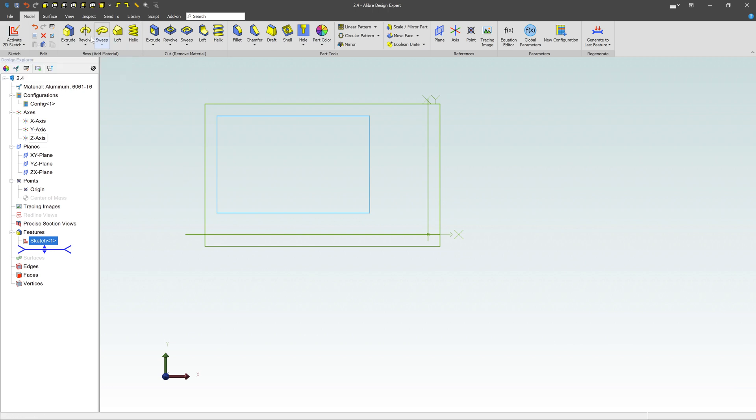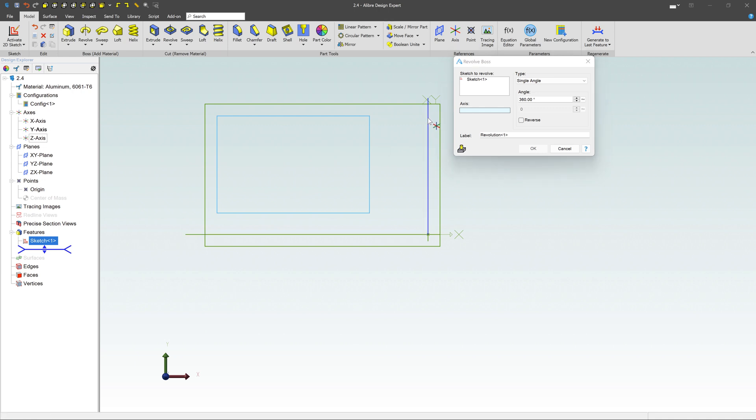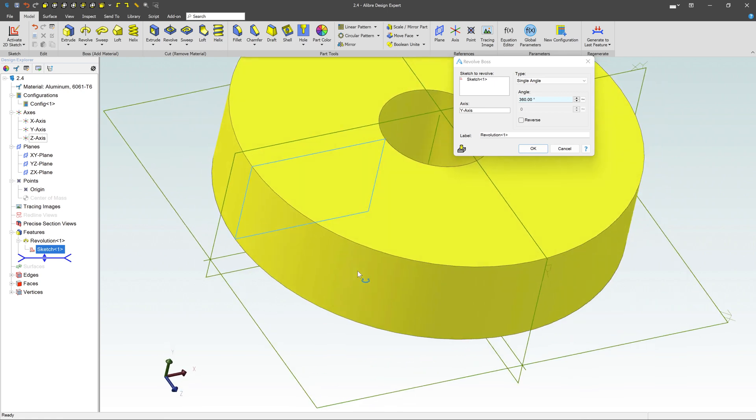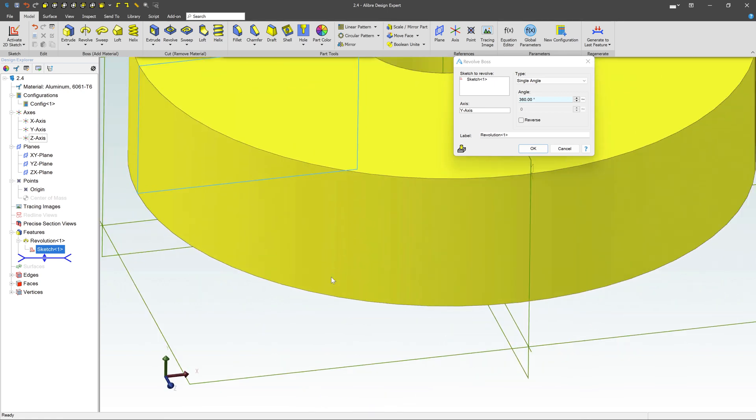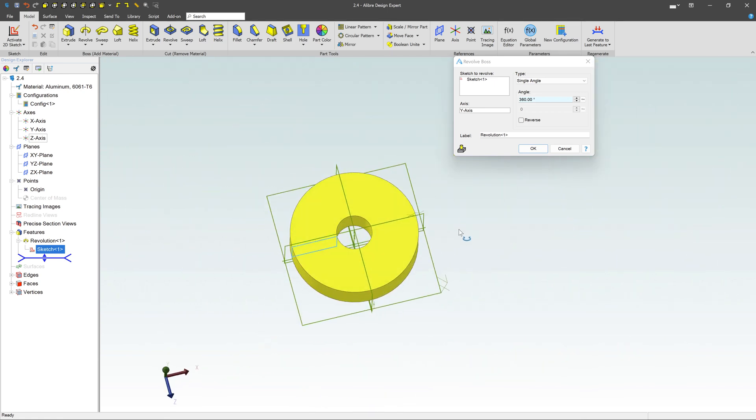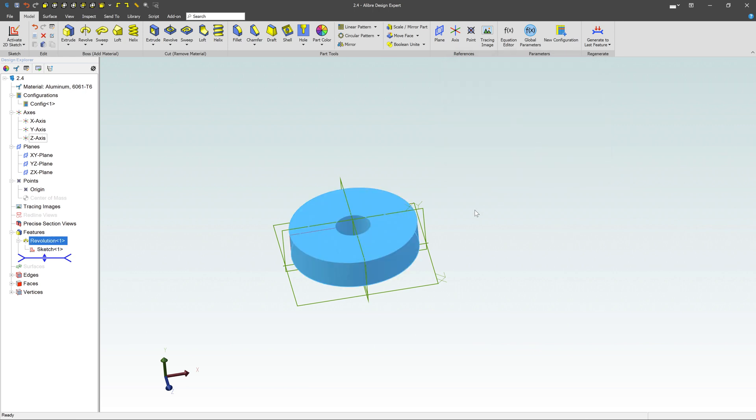Then I'm going to go over here to revolve. I'm revolving that sketch, and the axis I'd like to rotate around is this y-axis. Notice I'm selecting it here from the Design Explorer. I can also pick it right there. And if I do that, I get this kind of flat washer-looking shape because I'm taking that rectangular shape here and rotating it around that axis. Click OK, and there's your shape.